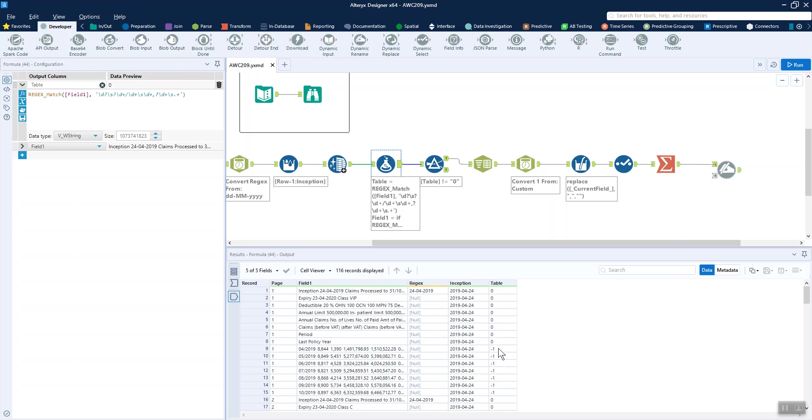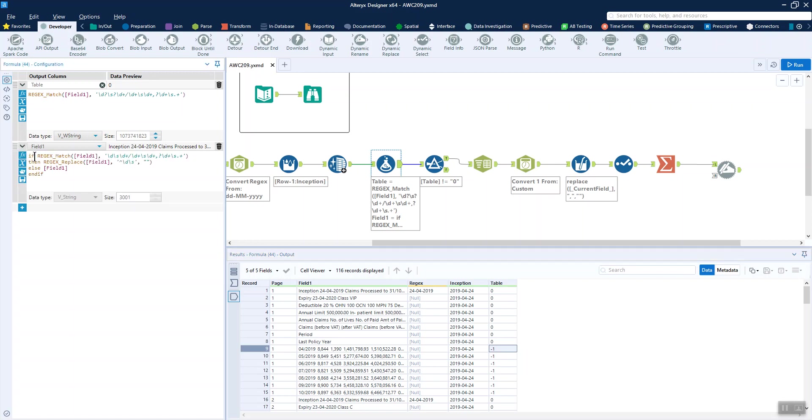When we run that through, we get a minus one here if it is in fact a table, whereas we get a zero when it's not. That's great.